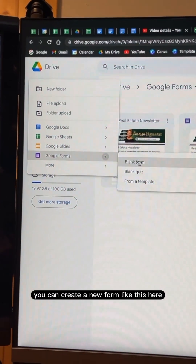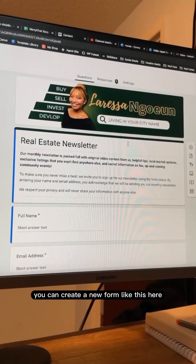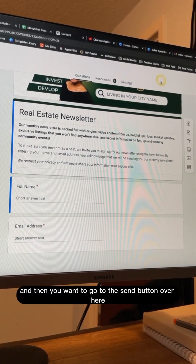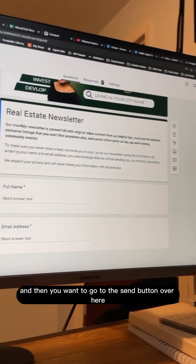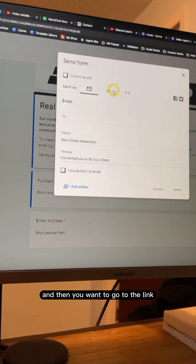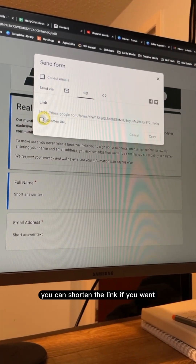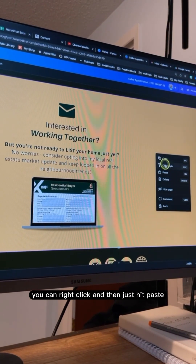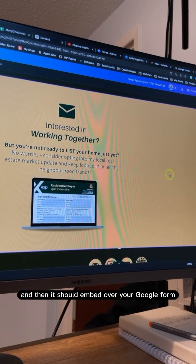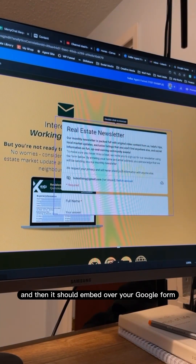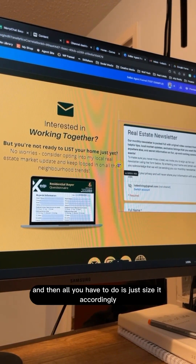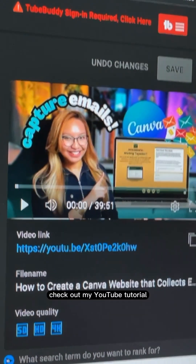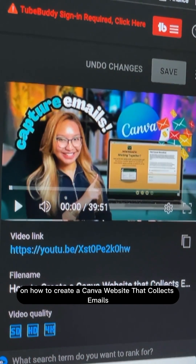Head over to Google and create a new form. Add a cover photo and just two questions — name and email. Go to the Send button, then go to the link, shorten it if you want, and copy it. Go back to your Canva site, right-click and paste. It should embed your Google form — all you have to do is size it accordingly. Check out my YouTube tutorial on how to create a Canva website that collects emails.